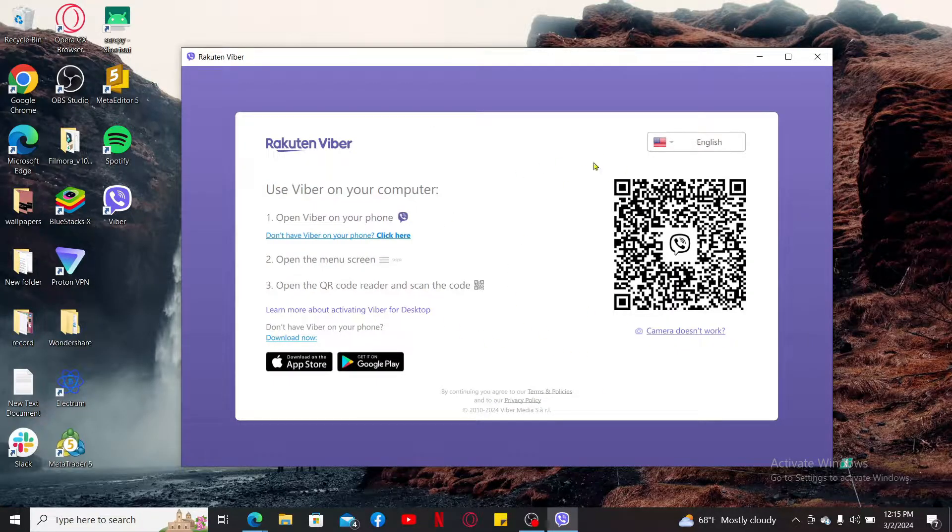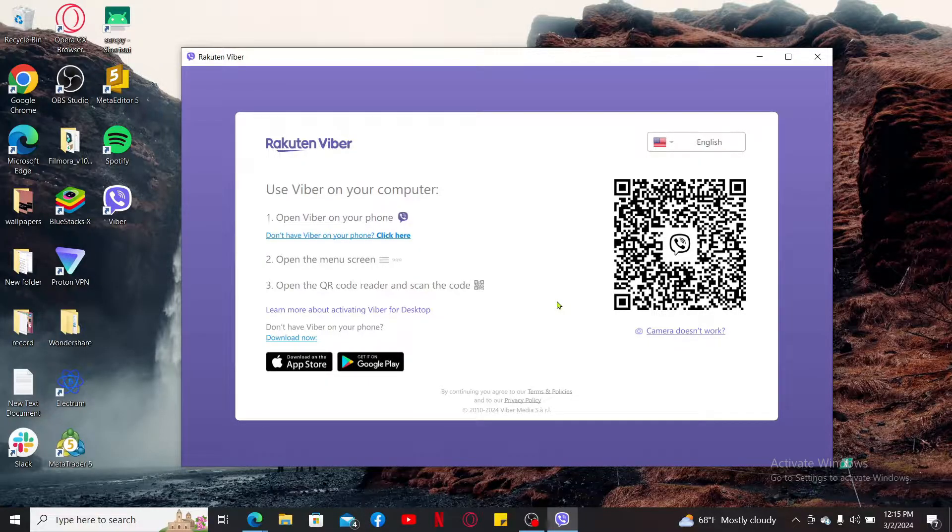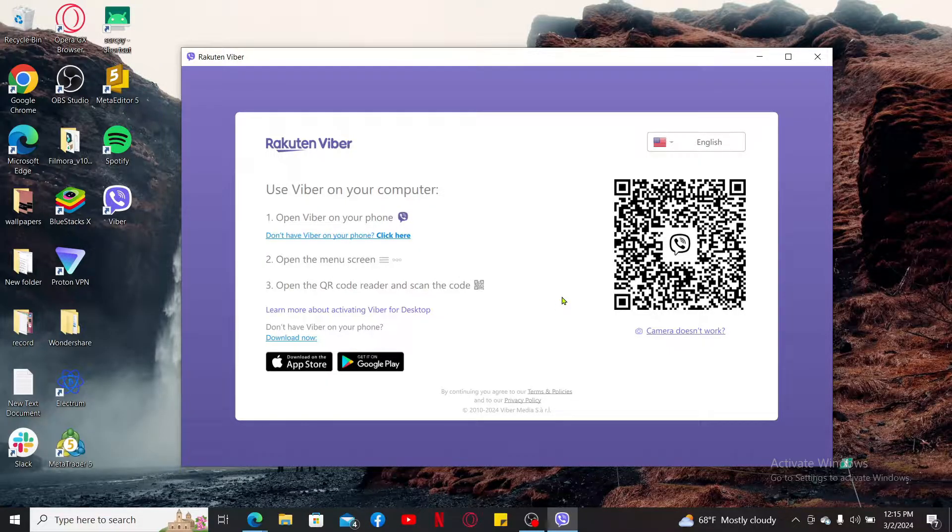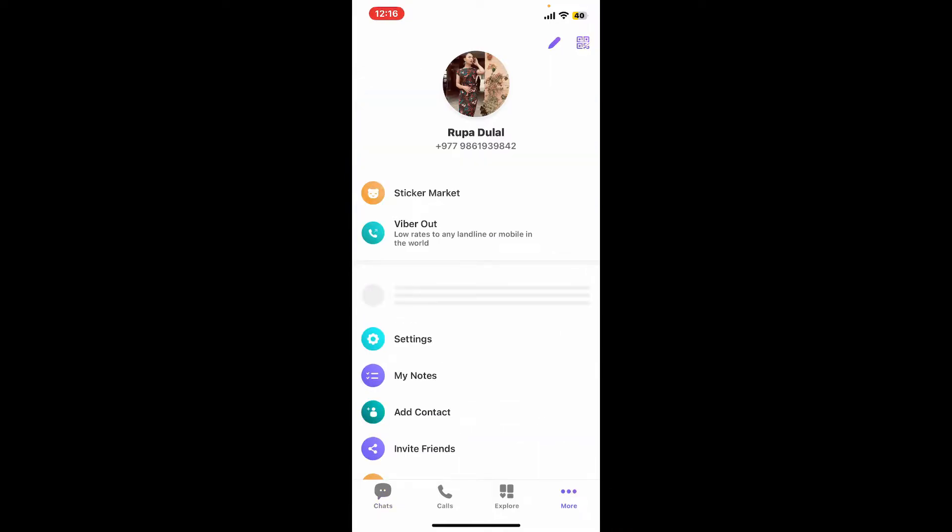Simply go ahead and open up Viber application on your phone. Once you open up Viber on your mobile device, tap on the more button at the bottom right or tap on the menu button.